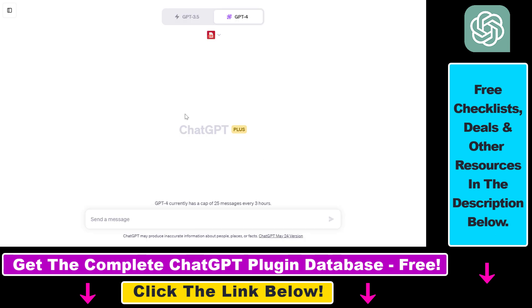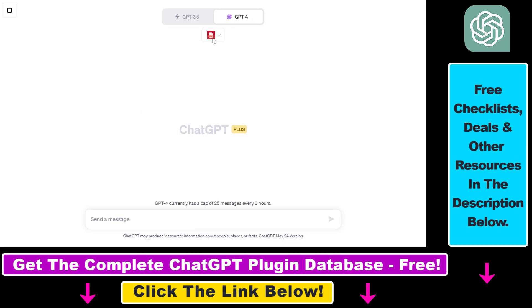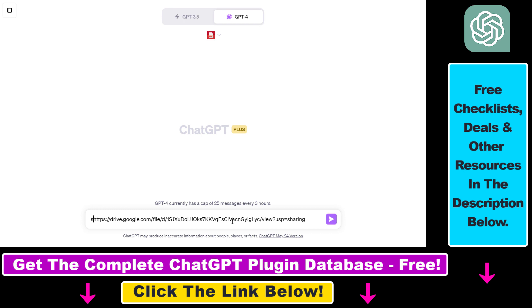All we have to do is open up ChatGPT, make sure GPT-4 is selected and the plugin is enabled. Then paste the URL of the Google Drive PDF document and let's add a really simple prompt.